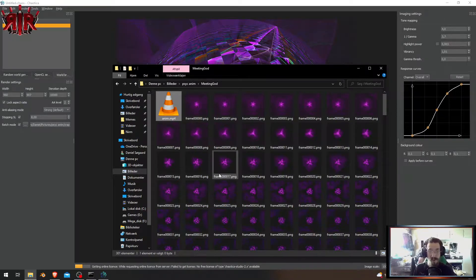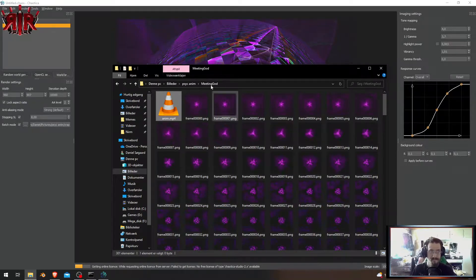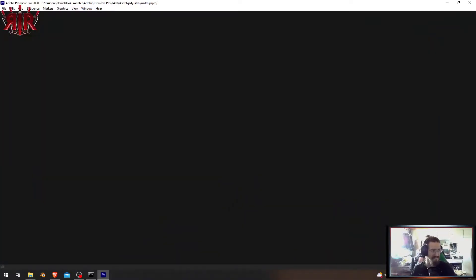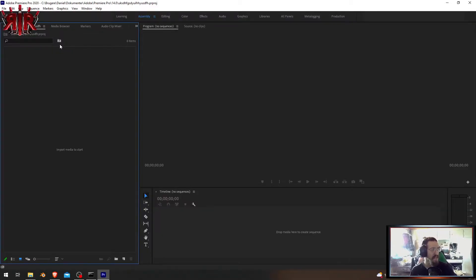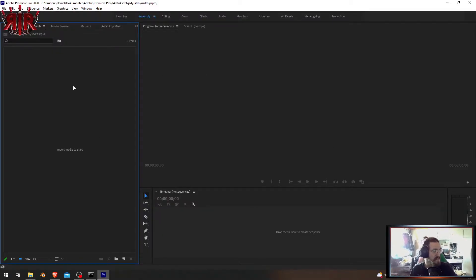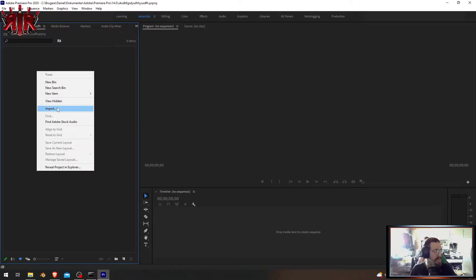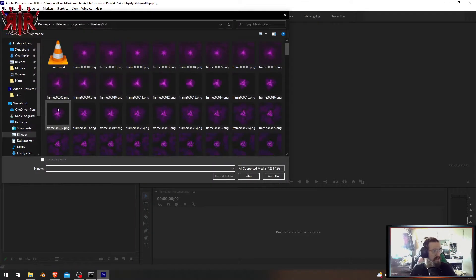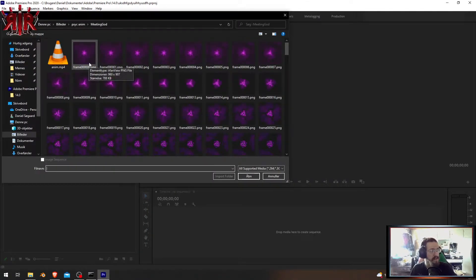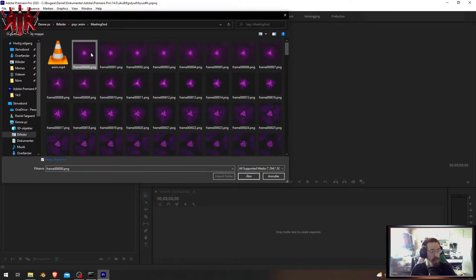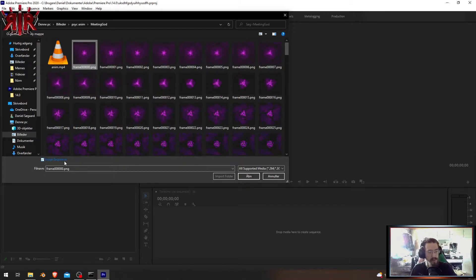Okay, so here's the interface and what we're going to do is import everything. So what we do in Premiere Pro is that we click the first one and then we say 'image sequence.'